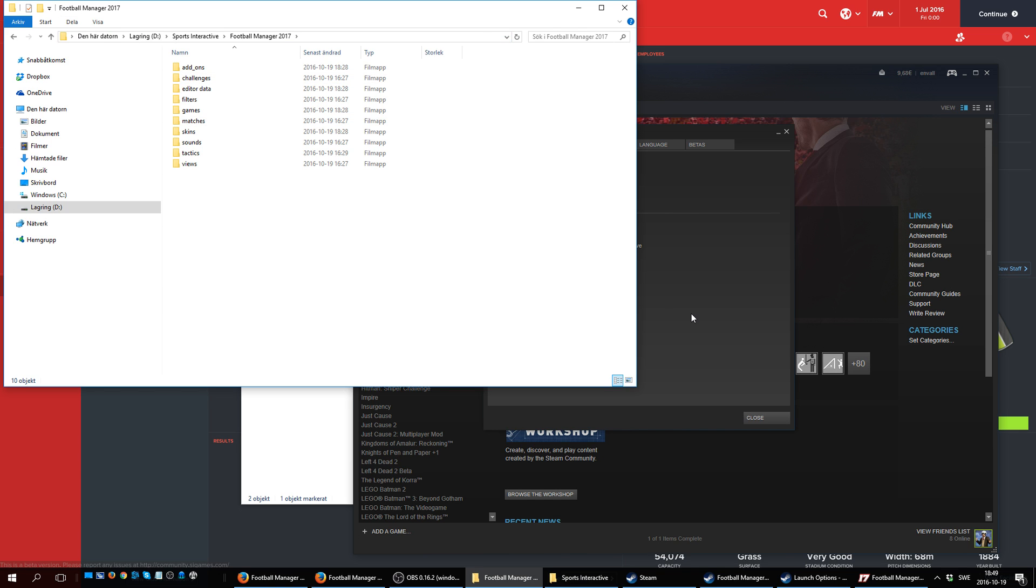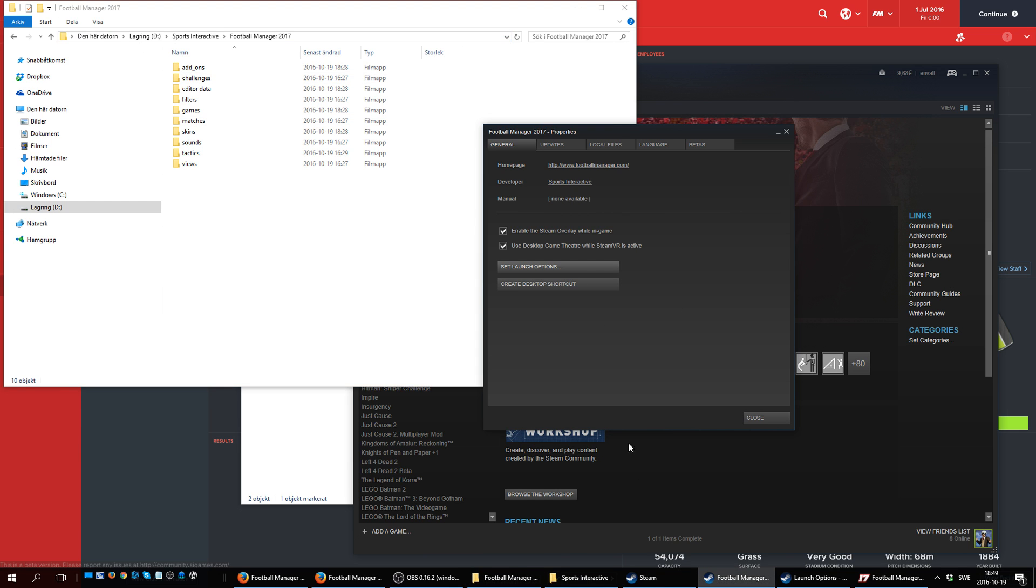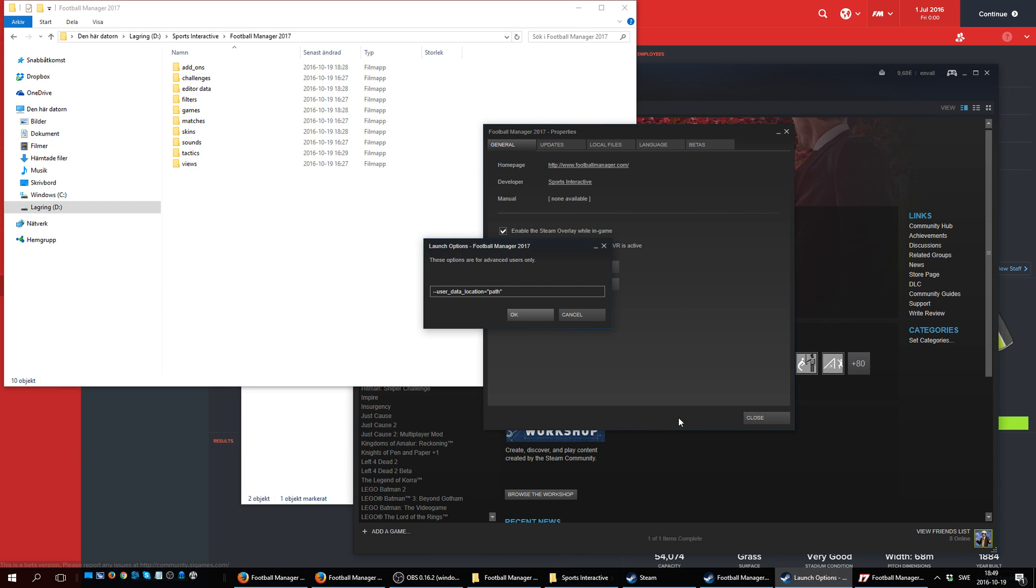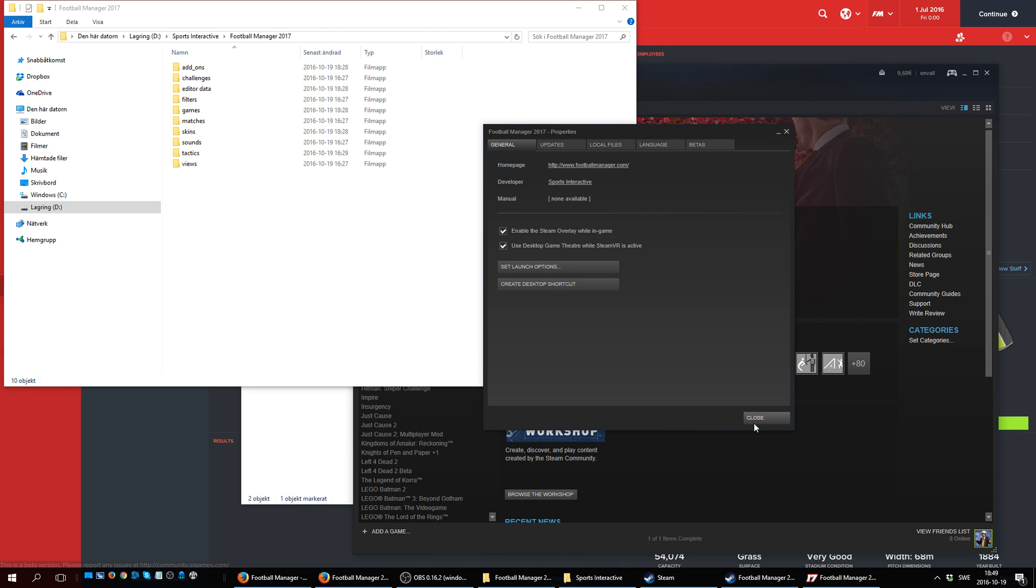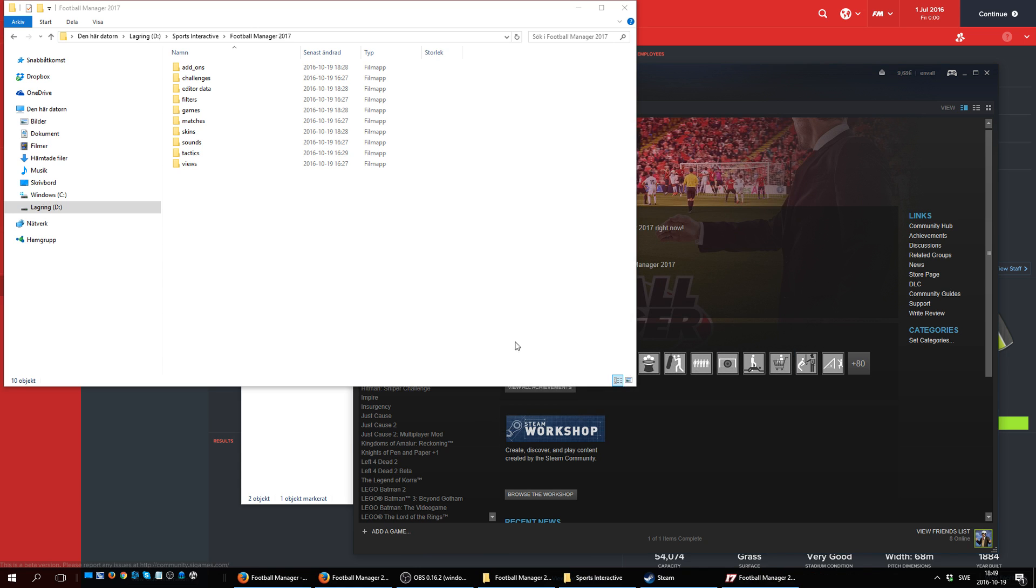So I'm going to go to my Football Manager 2017 folder, just click up here in the bar, copy the address for it, and then go to the launch options and replace the word path with the place where I have created my new Football Manager folder. Then just click OK, close this.